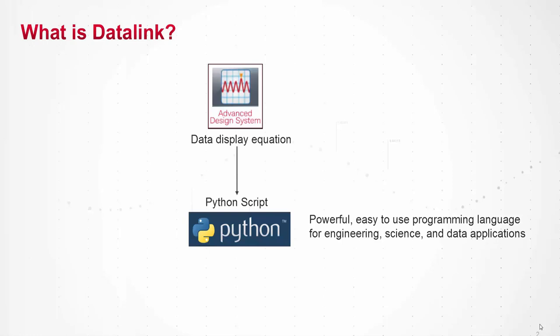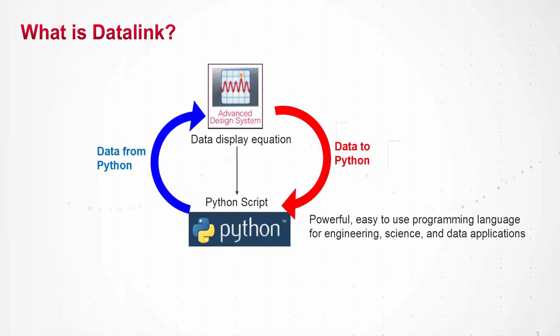Essentially Datalink contains functions which can be called from ADS data display that can invoke Python scripts and also allow for bi-directional data transfer to happen between ADS and Python.